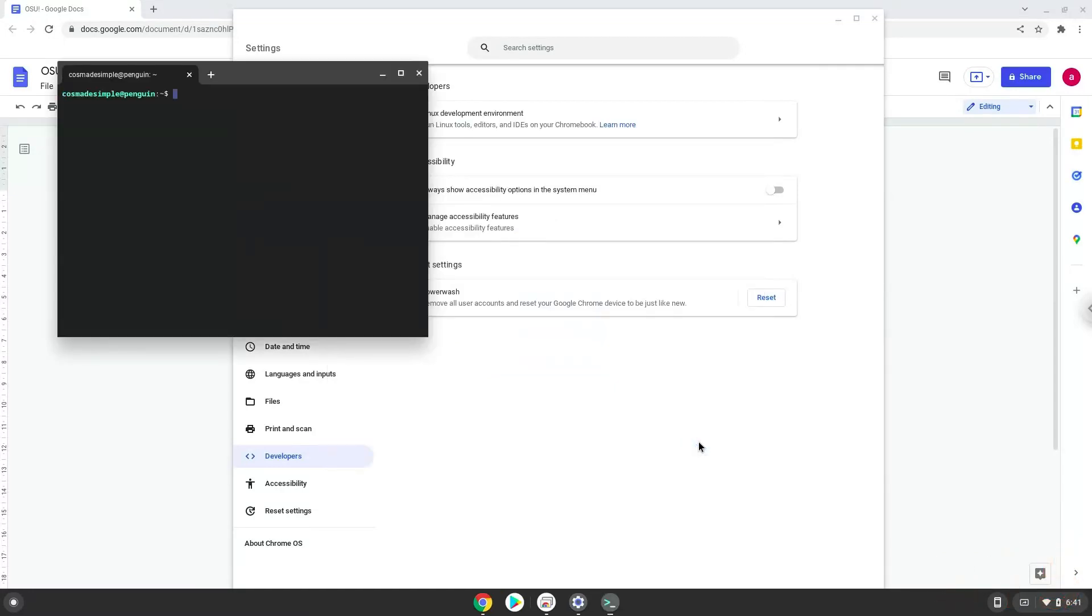Now that we have enabled Linux apps on our system, we will continue to the next step, which is to run several commands in a terminal which will install OSU. All the commands are in the video description.